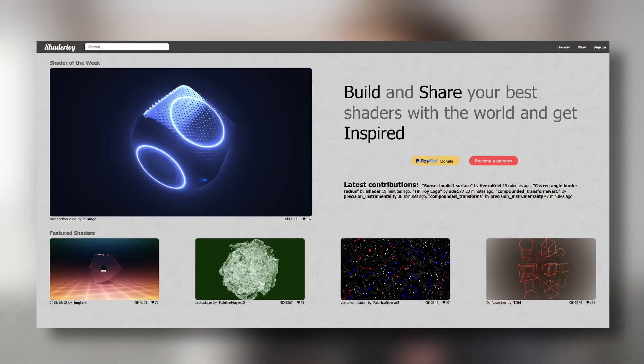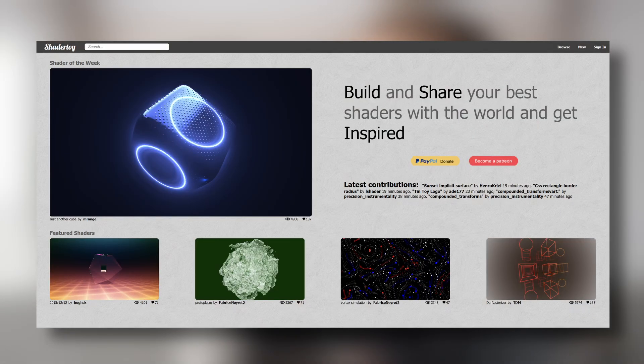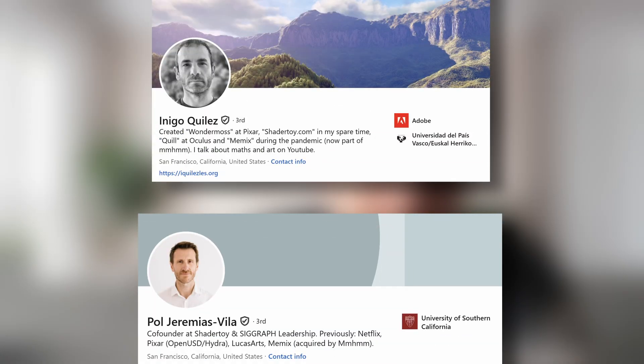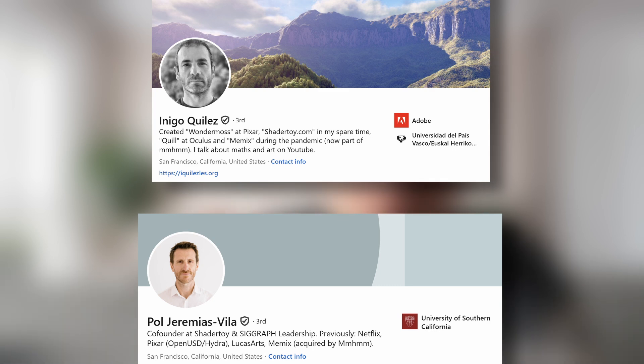A great way to start experimenting with pixel shaders is by using ShaderToy. It was created by these two guys and the best part is it runs right in your browser. No installations, no setup, just open it and start coding. So let's jump in and see what shader programming is all about.